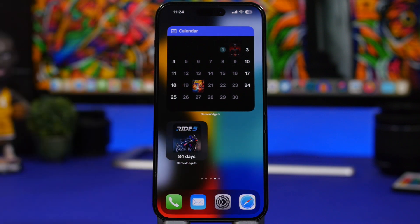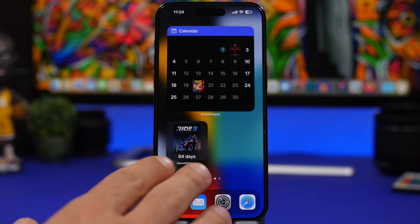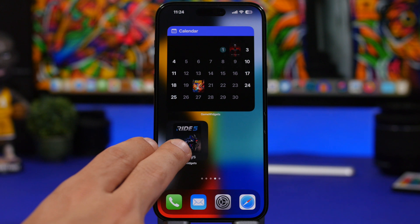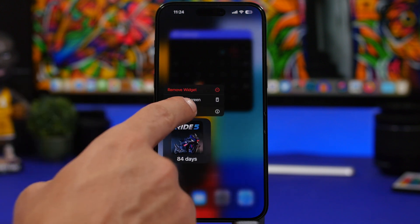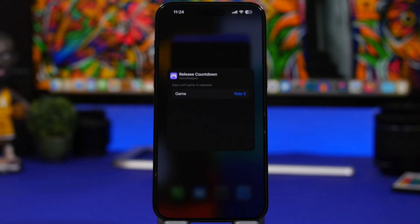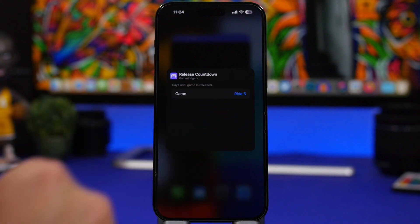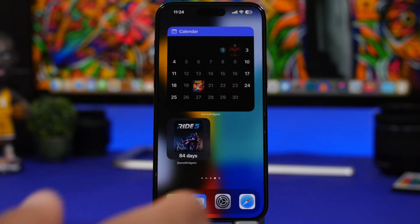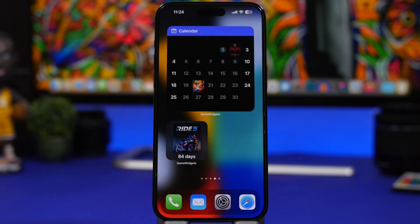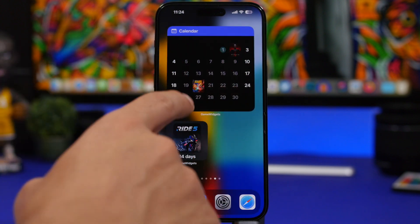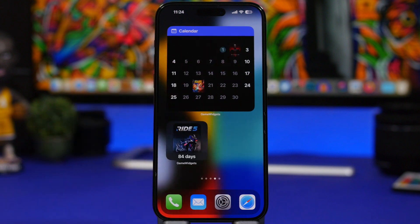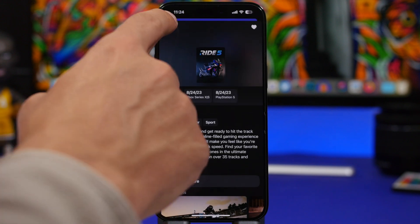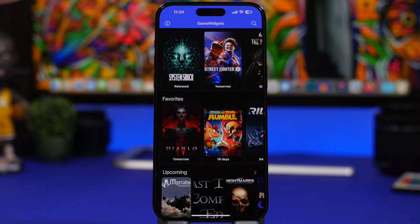The main focus of this app will be the widgets. As you can see right here, we have a couple of examples — a small one where you can place any game you want and see a countdown of the days until that game is released. You go here and pick any of the games from your favorites, and then you have this calendar one which actually shows you the calendar with the cover of the game that will be released on that date.